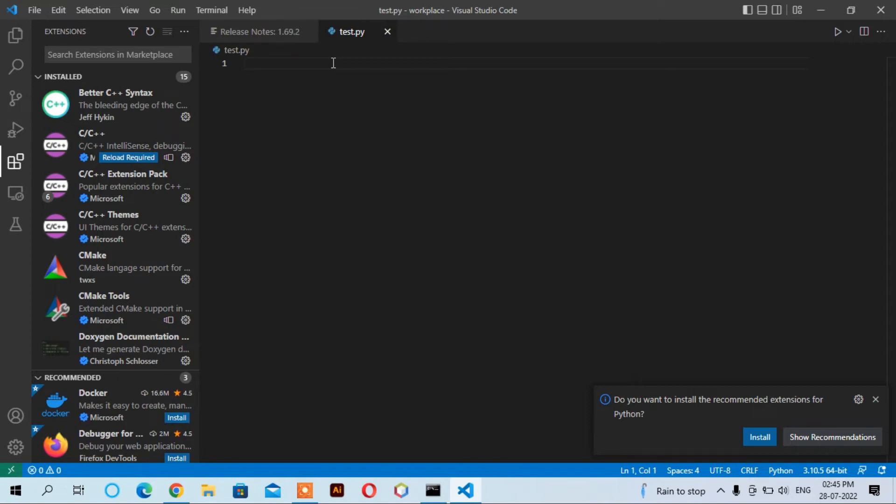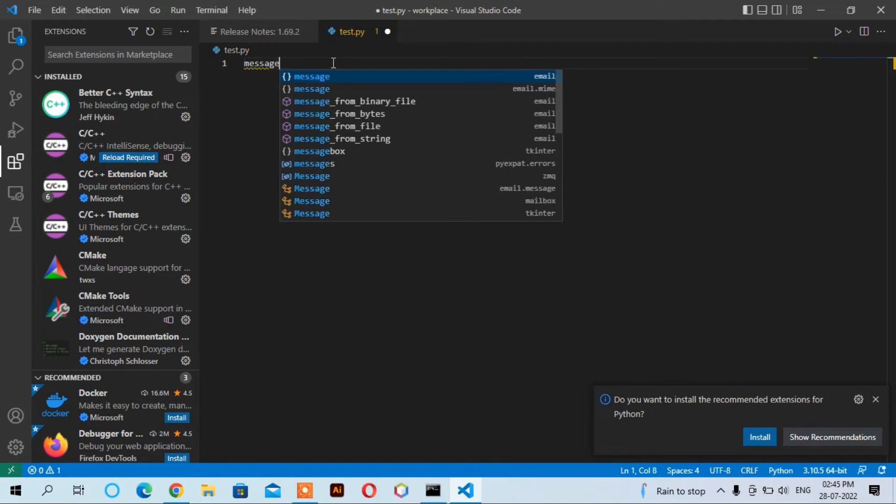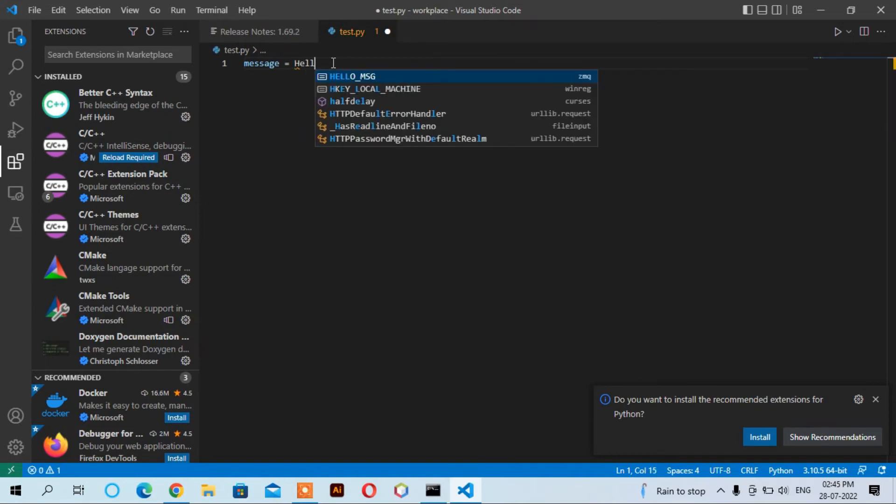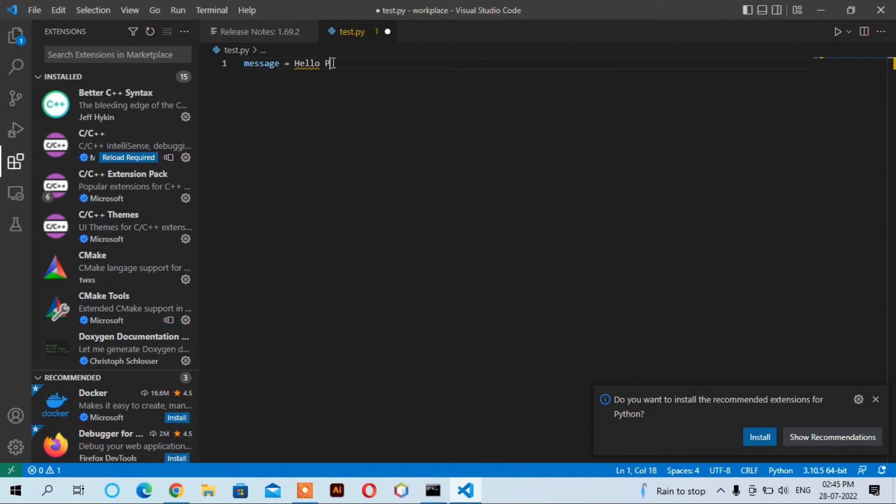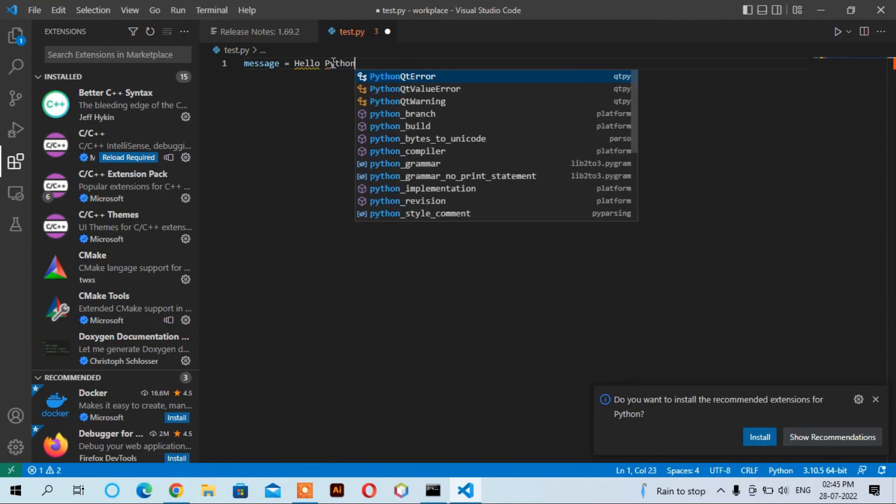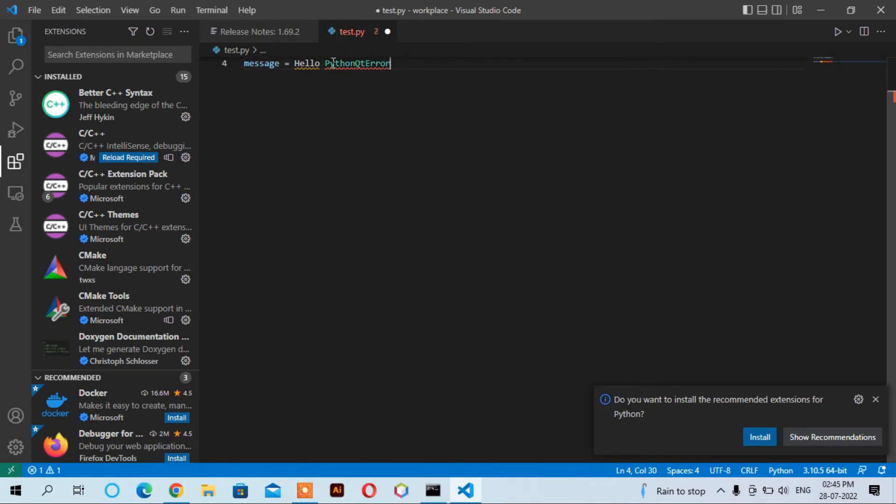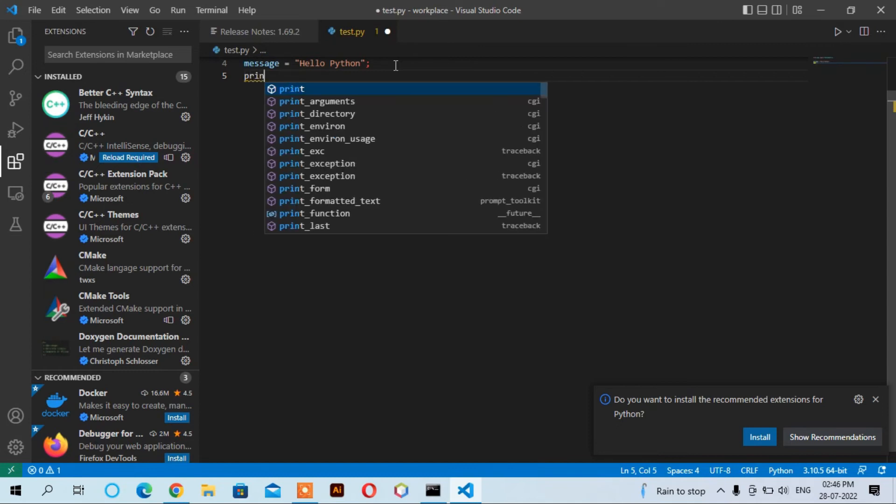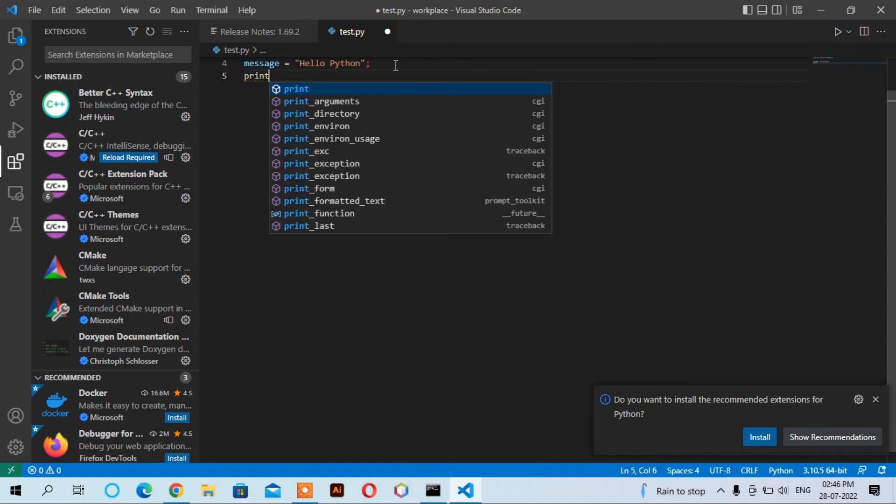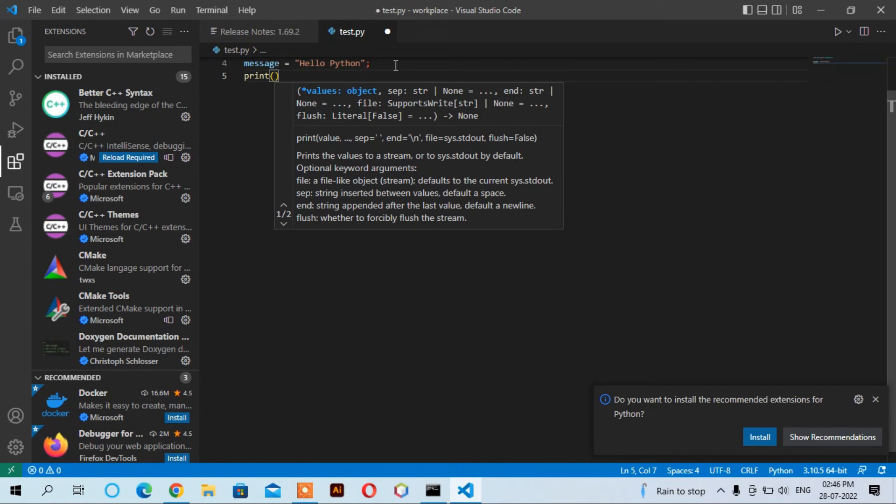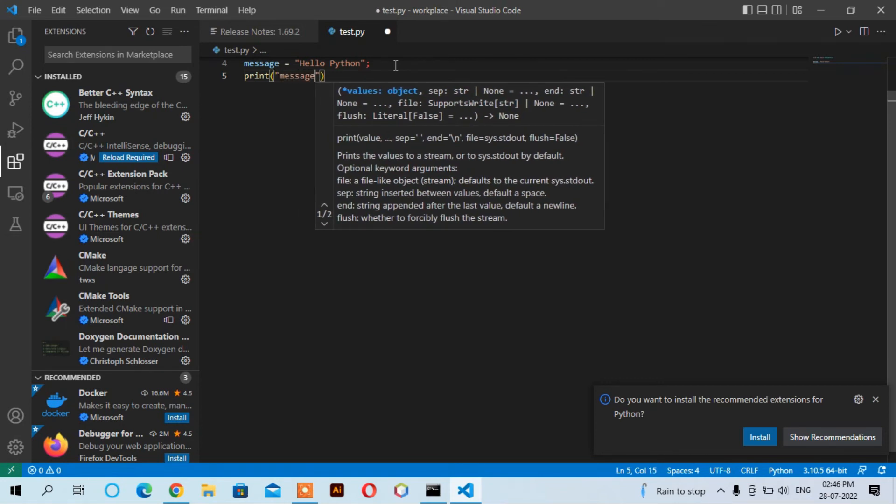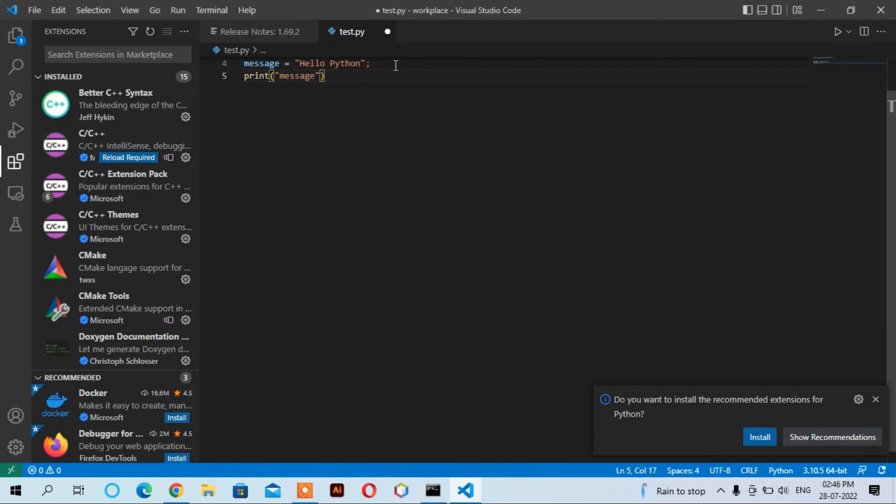Write down, for example, 'message = "Hello Python"', enter, and write down 'print("message:", message)'.